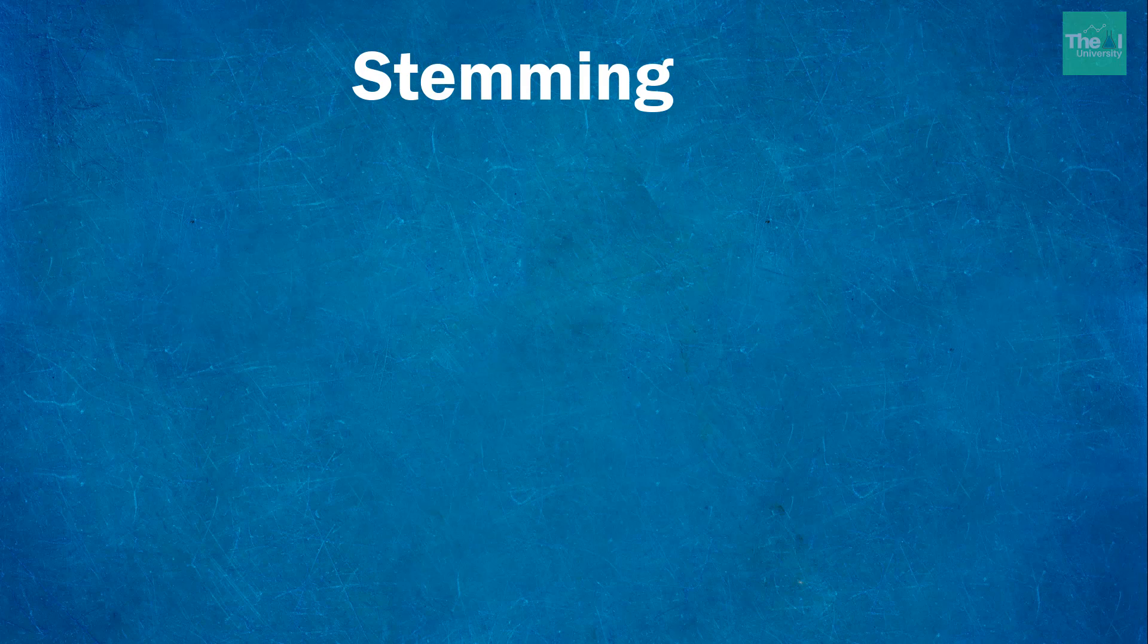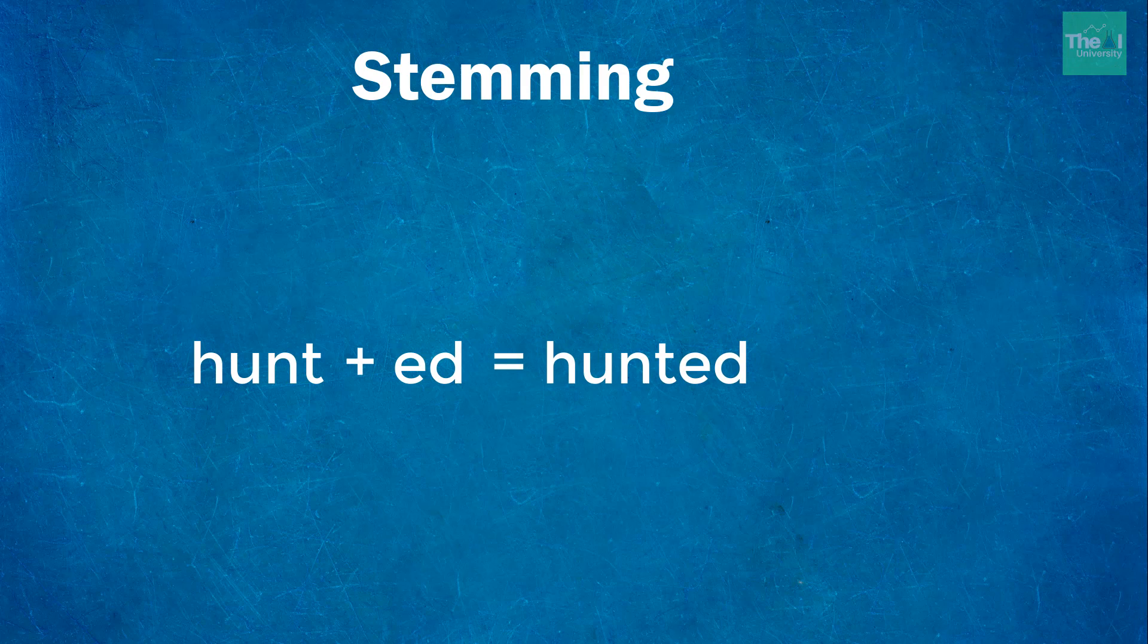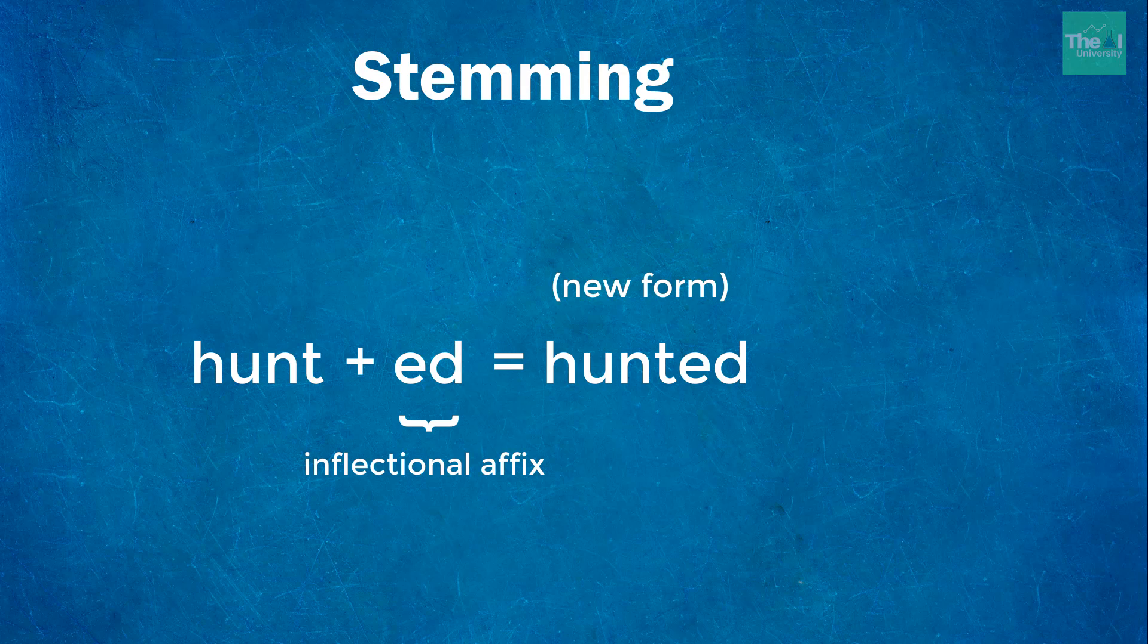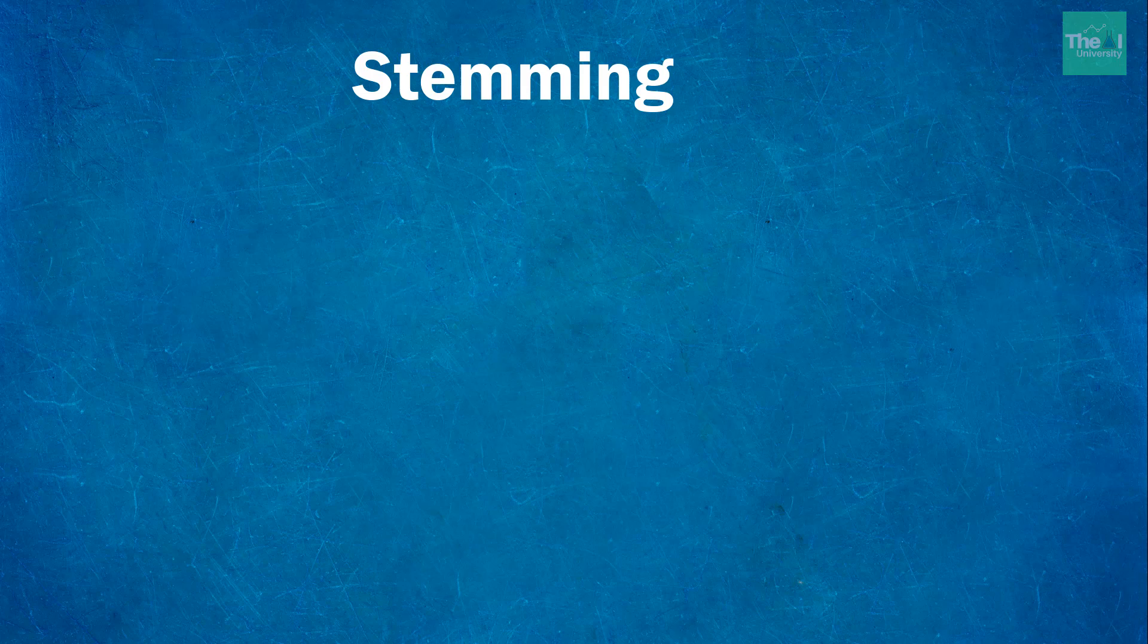One thing to note is that affixes can create or expand new forms of the same word, and we call this inflectional affixes. For example, suffix 'ed' in the word hunted created a new form of the word hunt.